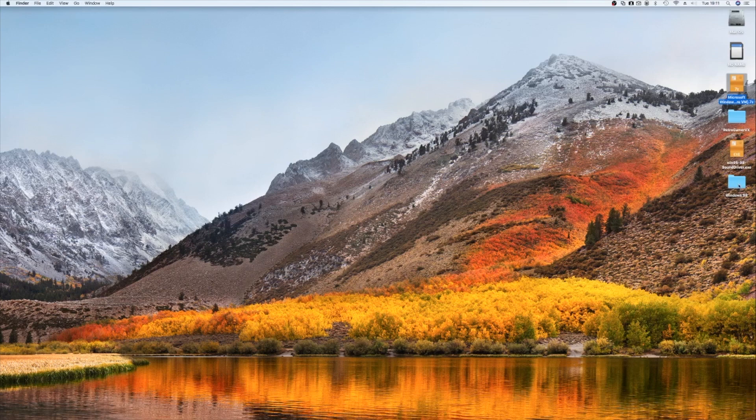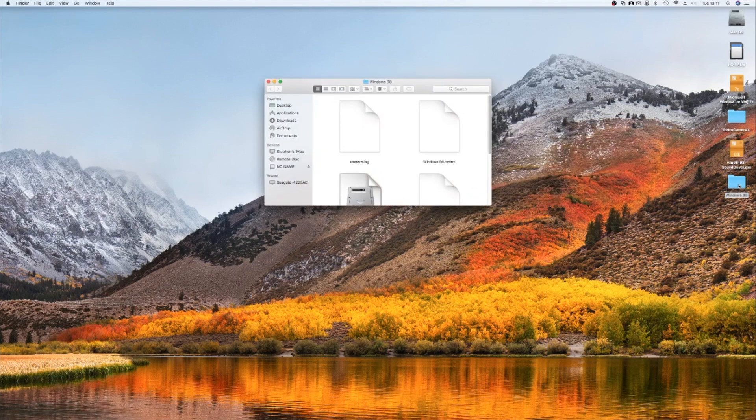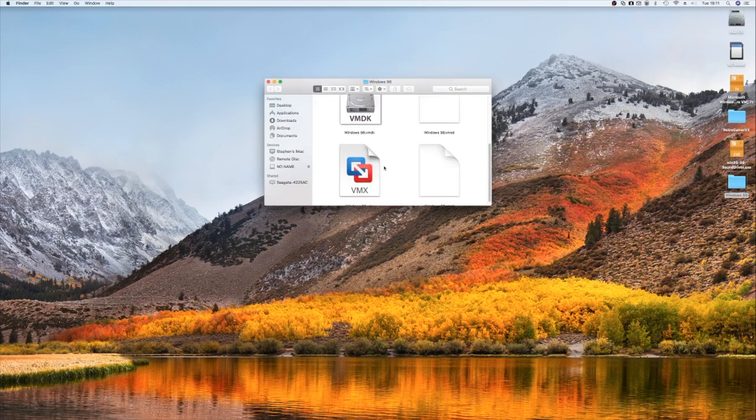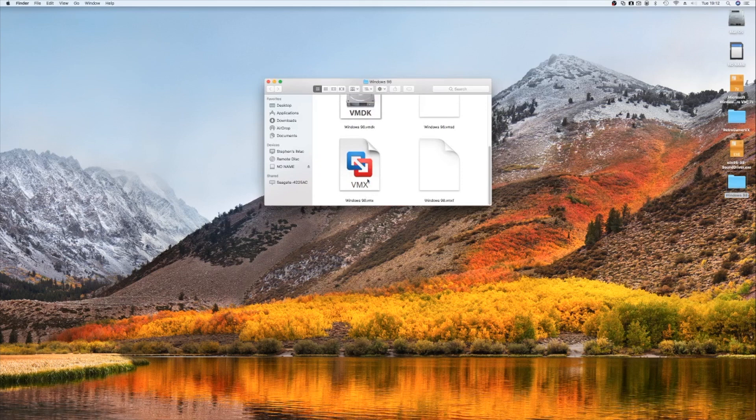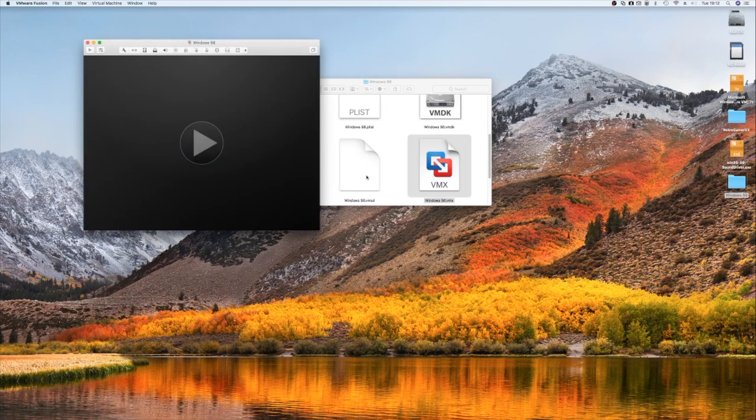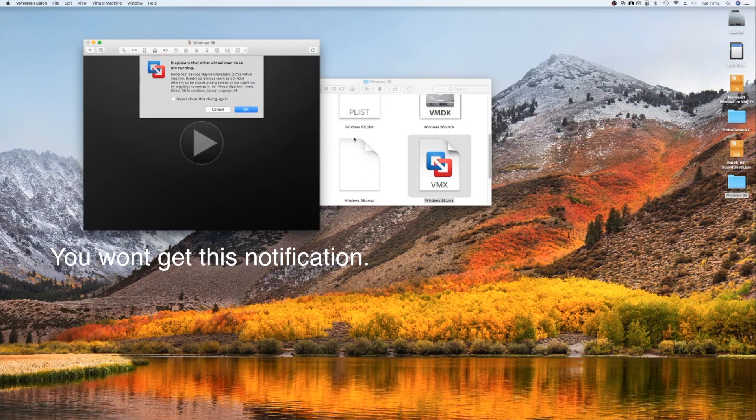Okay, once extracted, you'll get this Windows 98 folder or Windows 95 folder on your desktop. Click that, and then you're just looking for this file here: Windows 98.vmx. Double-click that and it will open in VMware.